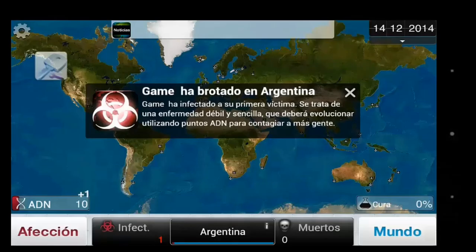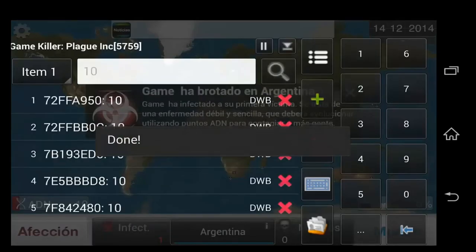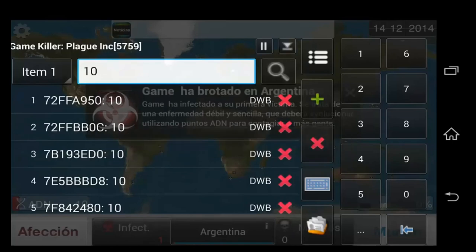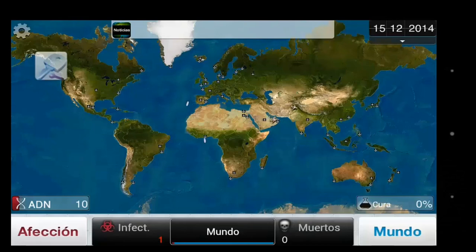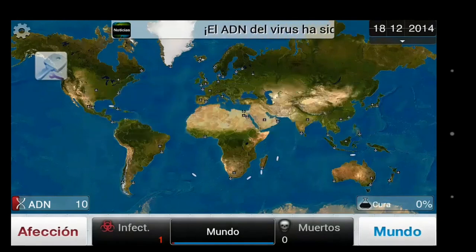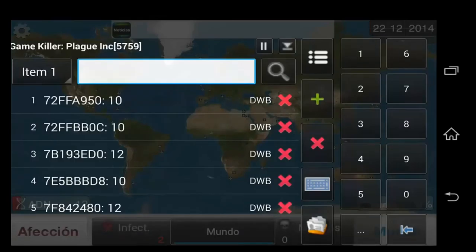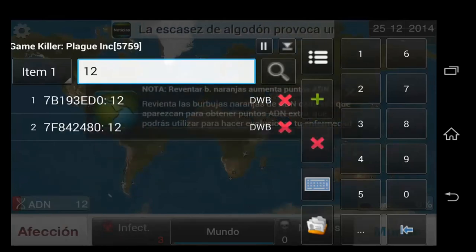We're going to repeat that until we're left with under 10, ideally. Now our DNA is at 10 — we're going to enter 10 to narrow down the list a little bit more. Now we're probably below 10 values. If you have 10 values and you can't narrow it down, you can change all 10 — that works too. We're just going to wait for the value to change again. Now it's at 11, then 12. Scan again — now it's two values.